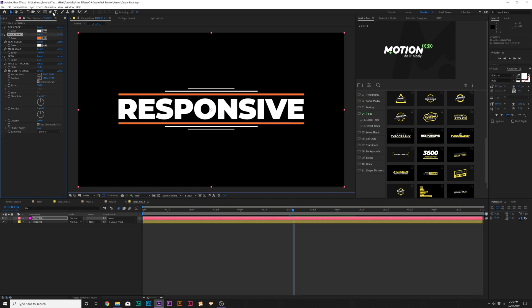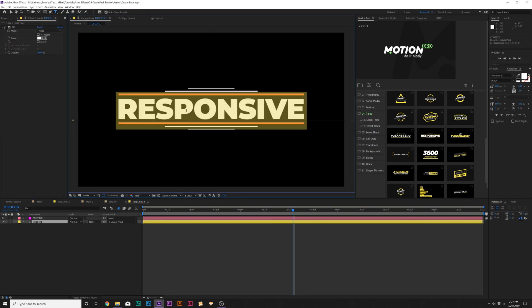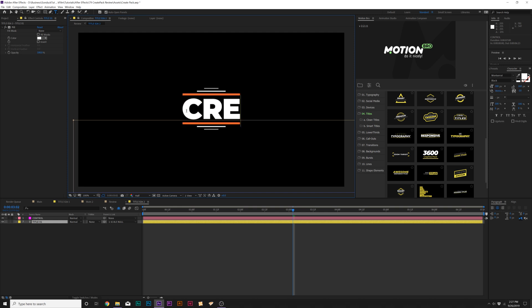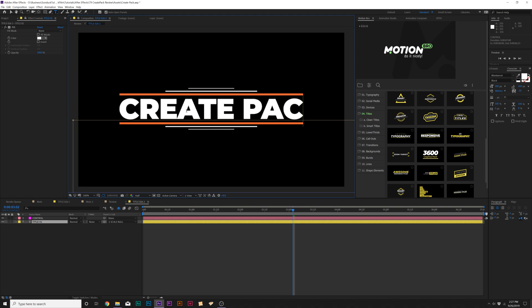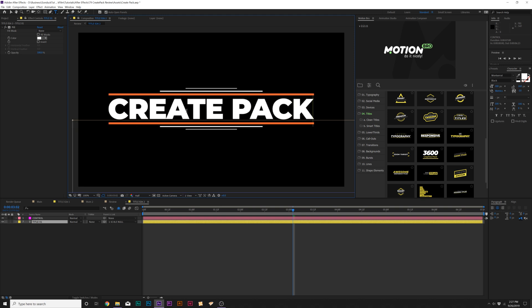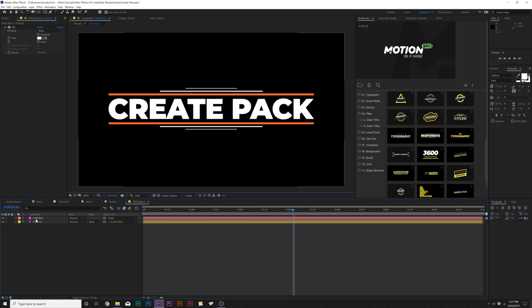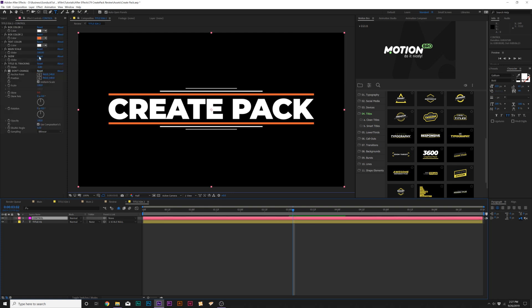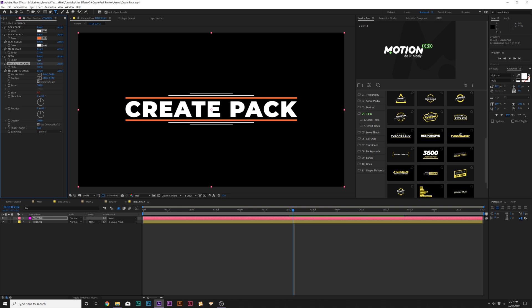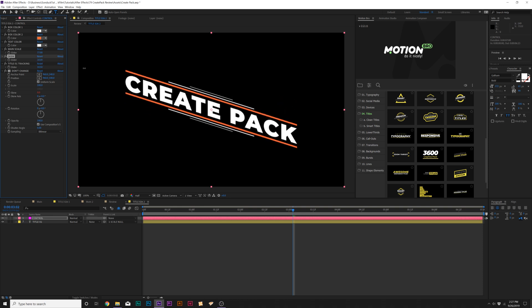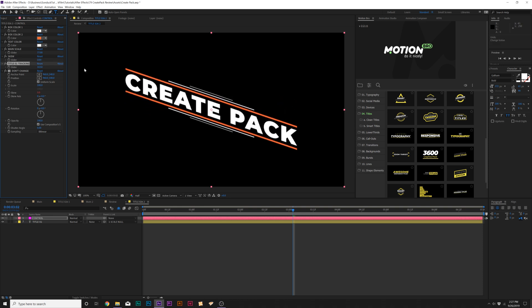We grab our text tool and what's really cool about these type of titles is that they're responsive, like the word responsive here. So boom, you see the entire design is updated as I type out my new title and that's awesome. And we can scale this down if you want, increase the tracking. If you want to skew this, no problem.